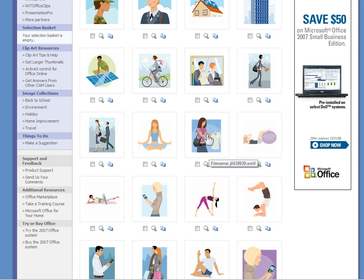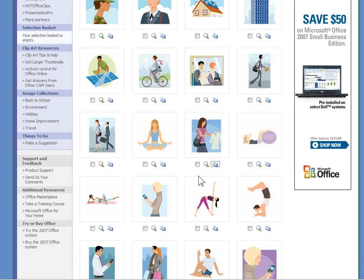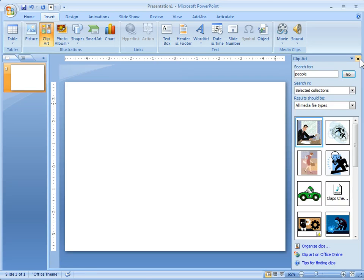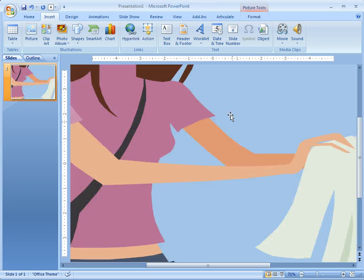So we're going to select this clipart here and I'm just going to go ahead and hit copy. And then I'm going to come back into PowerPoint. Let me shut this down. We're going to Control V for pasting it. And there's our clipart.